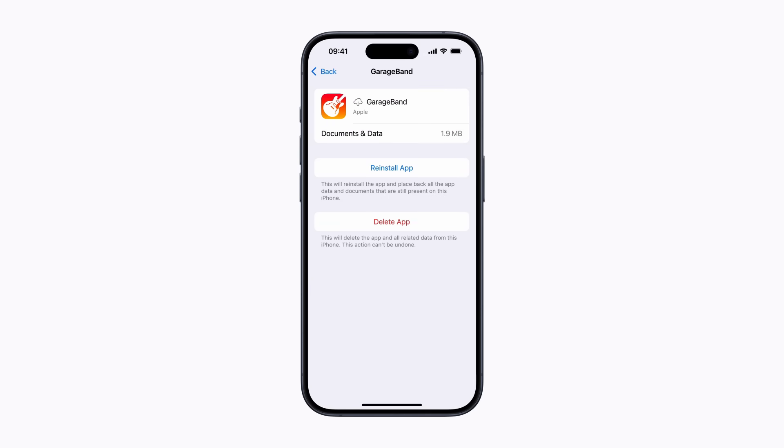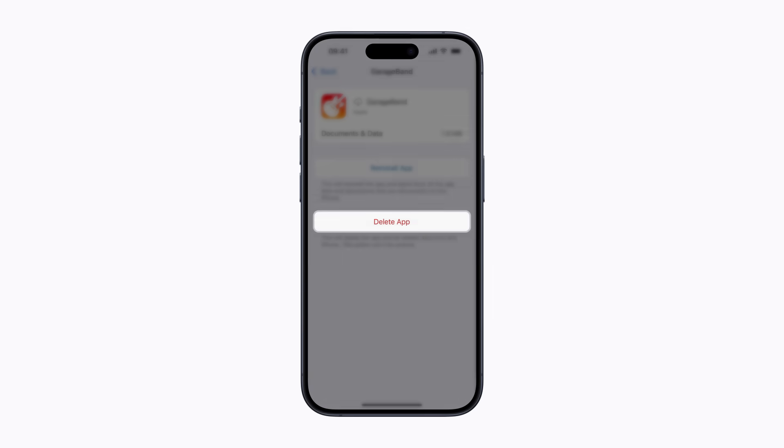If you need more room, you can delete the app instead, which will remove it and all of its data from your device. You can re-download apps from the App Store, but some data may be lost if you haven't backed up your device first.